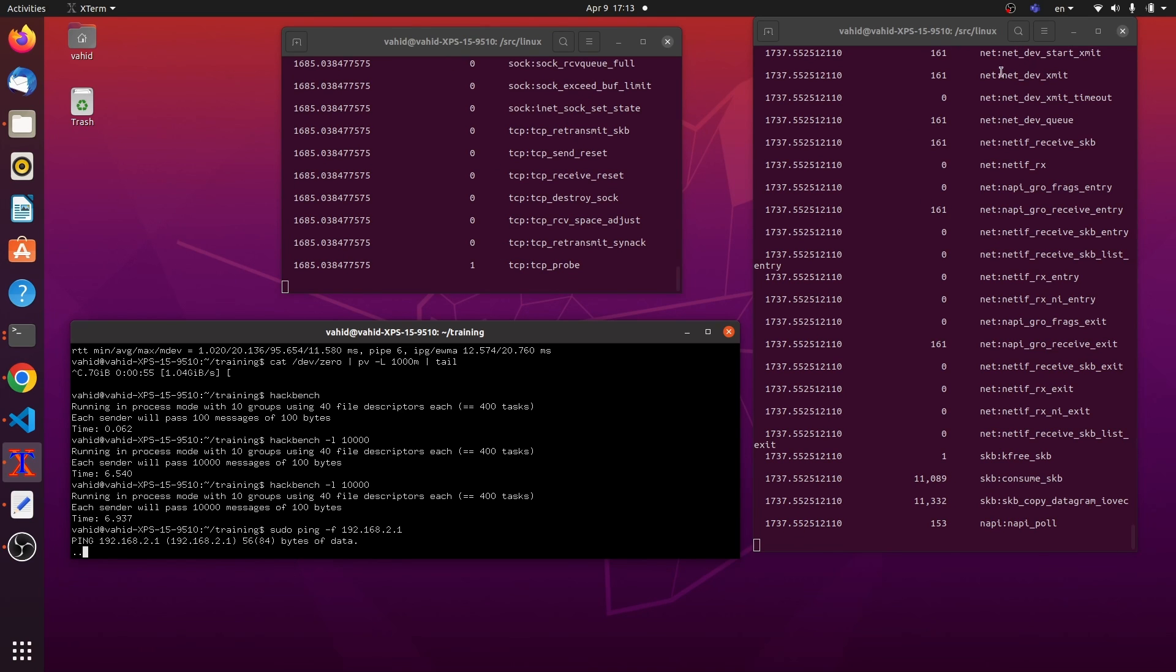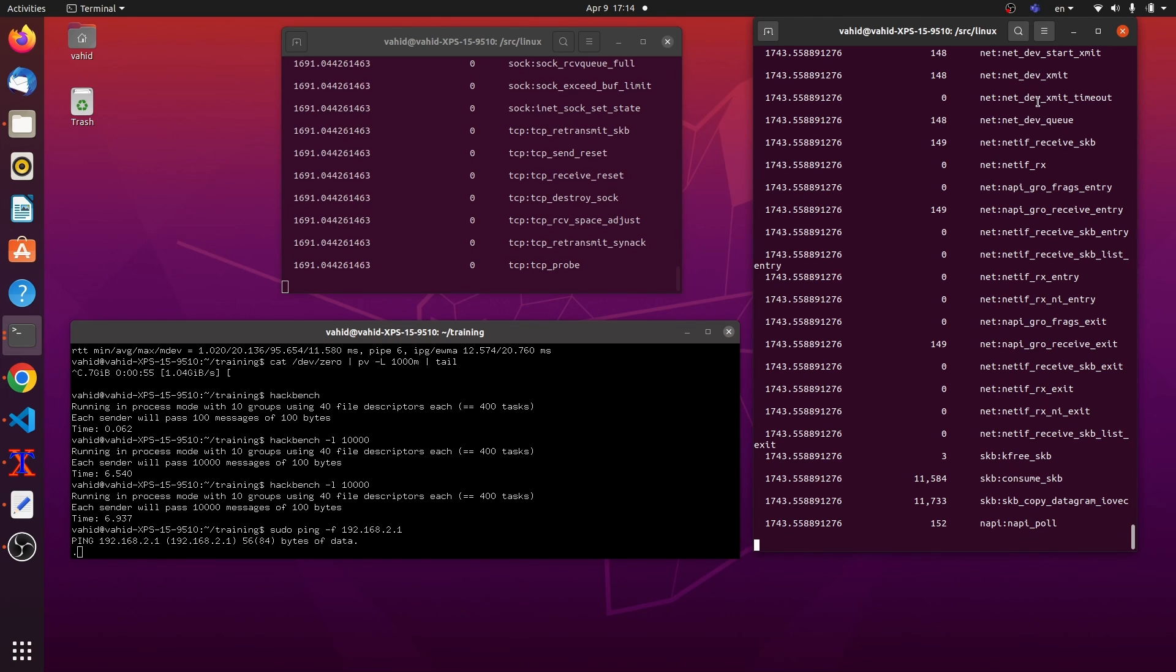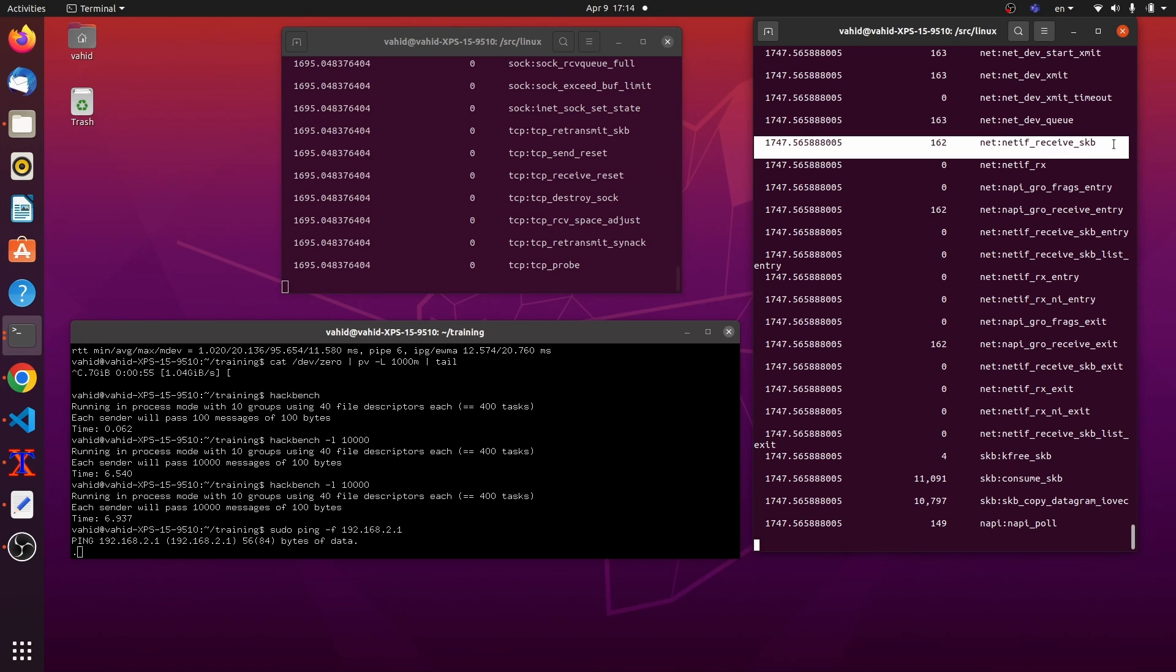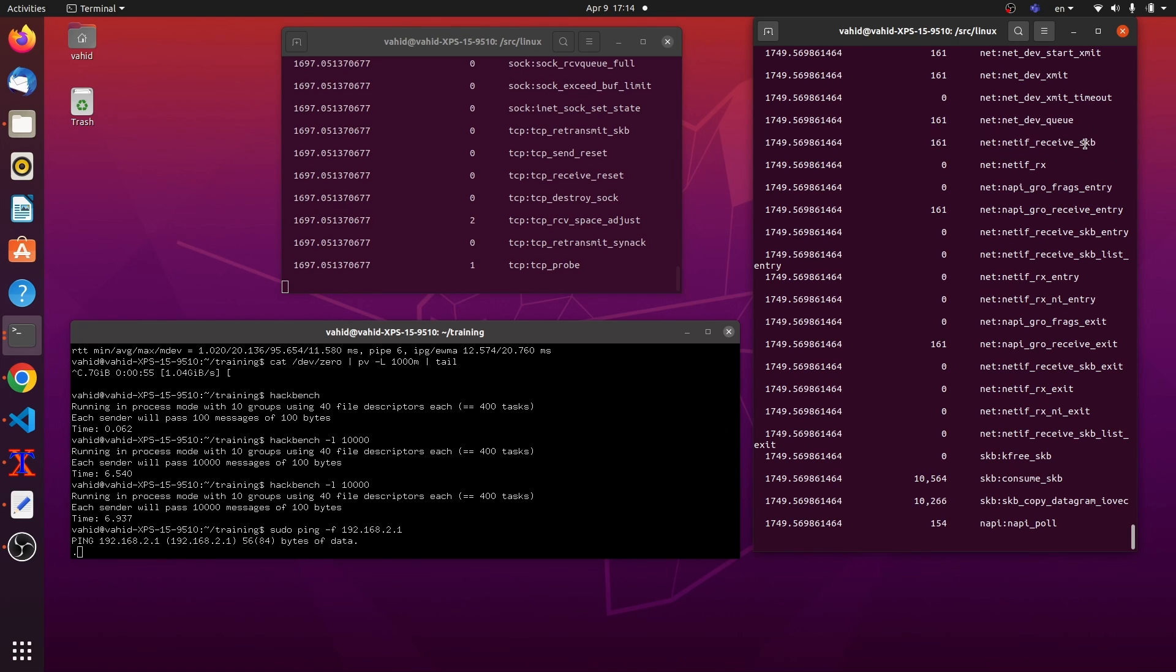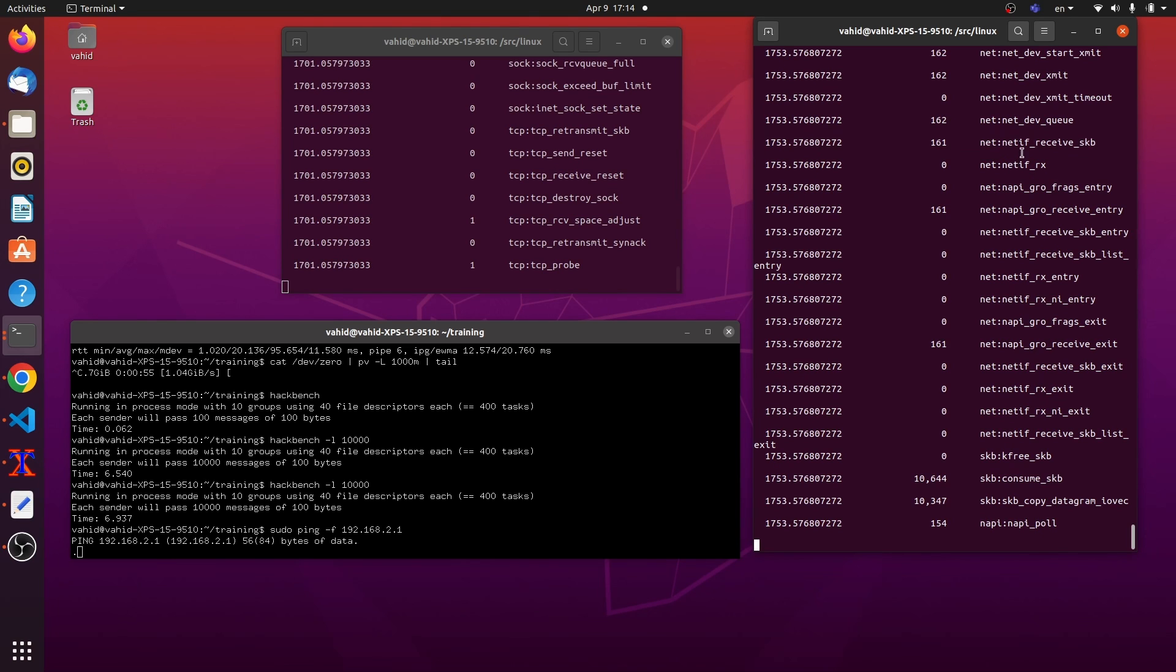So you can see that these, these here, I have the dev start transmit, dev transmit. I have these packets being queued, receive skb, socket buffer received. Well, obviously.